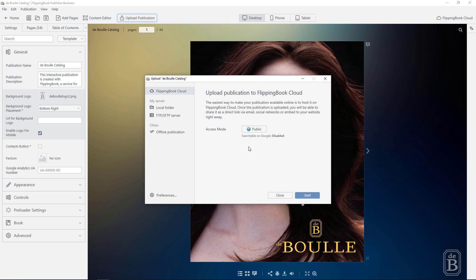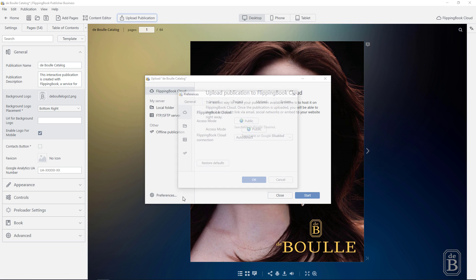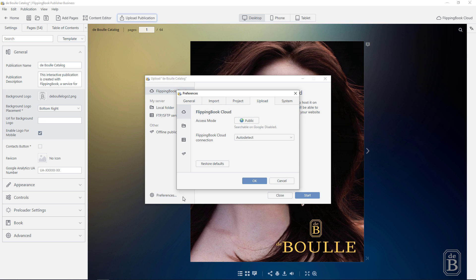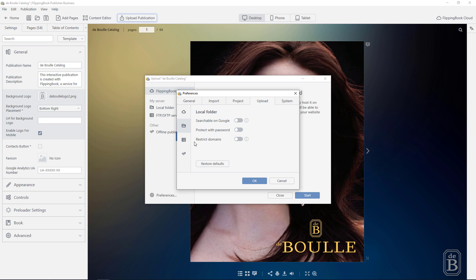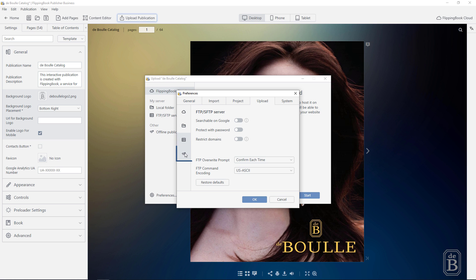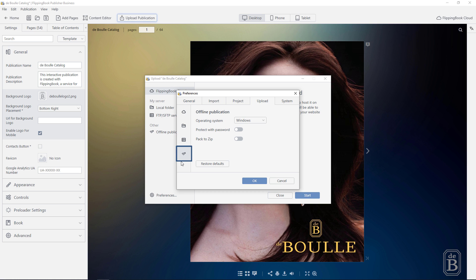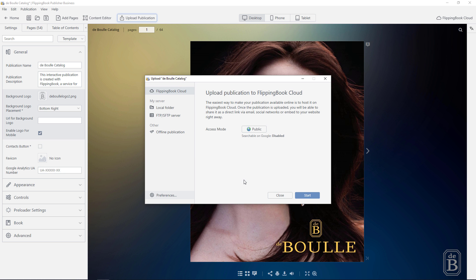Also, if you want the same level of security for your future documents, you can set all of the new features as default in Preferences. Manage settings for the content uploaded to FlippingBook Cloud, and save your changes as default to avoid the extra fuss next time.